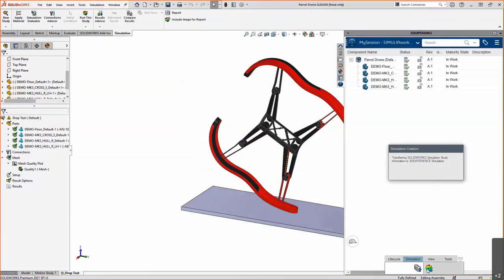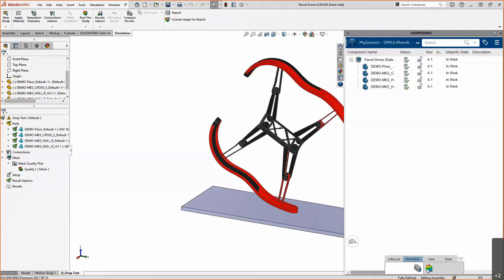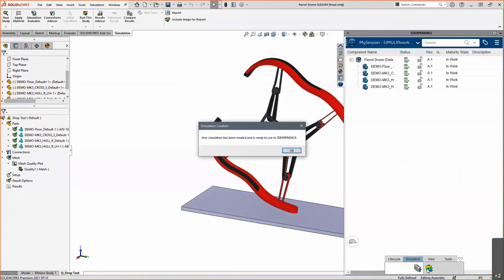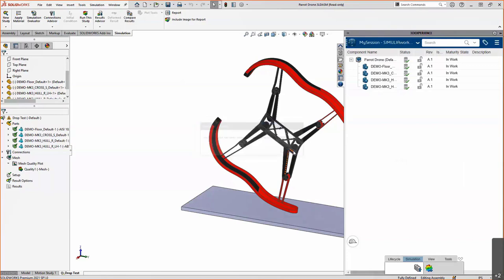After the geometry upload, notice the colored gear icon in the bottom right of the screen — this is how we upload the simulation. Clicking that transfers our SolidWorks Simulation study to the 3D Experience simulation, and we get feedback confirming it's been created and is ready to use. That's all there is to the connector — it works very similarly to PDM, except everything is now cloud-based storage.